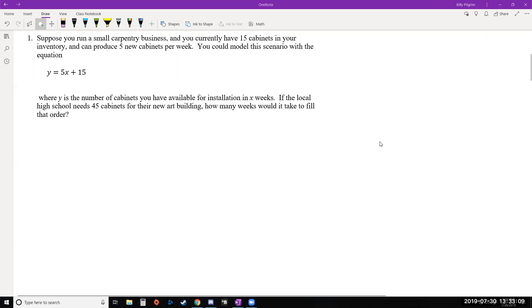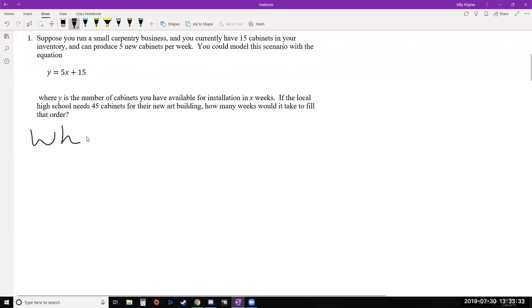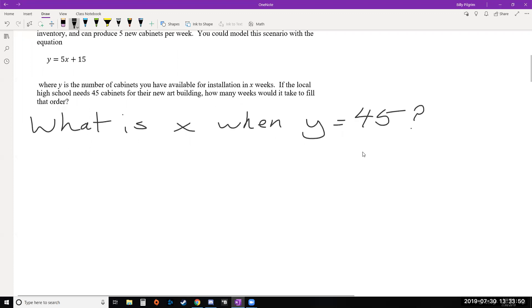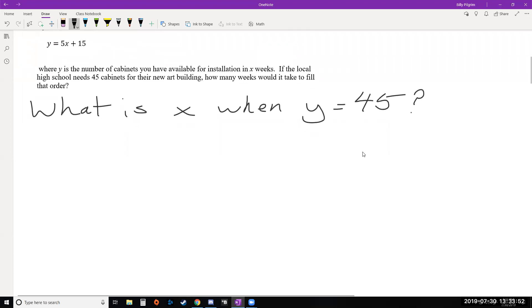This question and pretty much all the modeling questions you get, you should try to reformulate them in terms of x and y. So they're giving us the fact that we need 45 cabinets and they're asking us how many weeks. Remember, y is cabinets and x is weeks. So we're solving for x and we're given a y of 45. So we could retranslate this question as what is x when y equals 45. Always try to take these problems and translate them into more straightforward problems in terms of x and y.